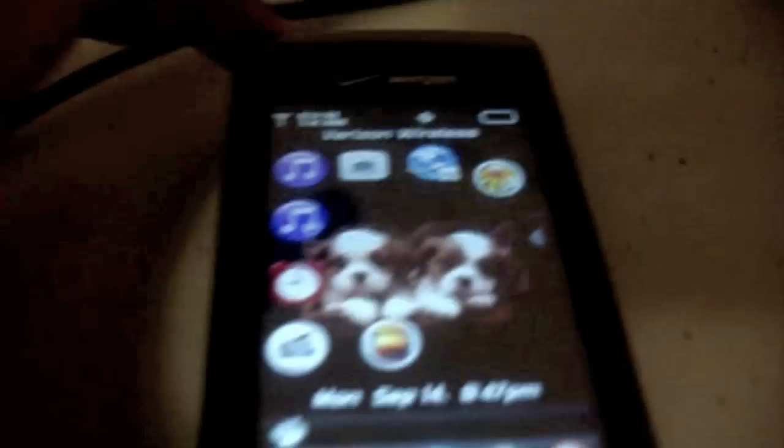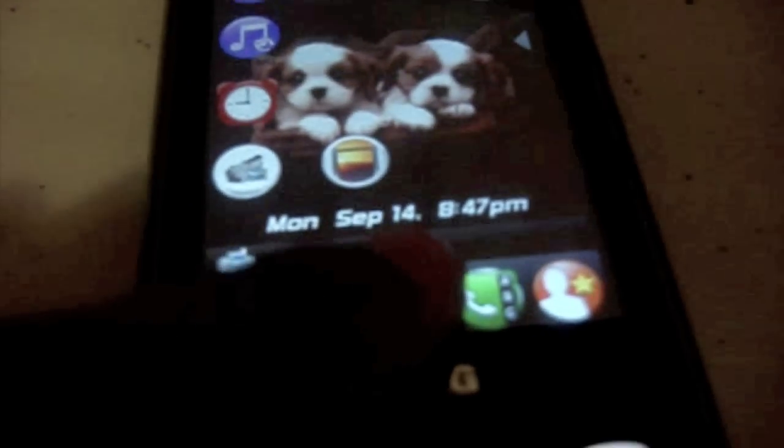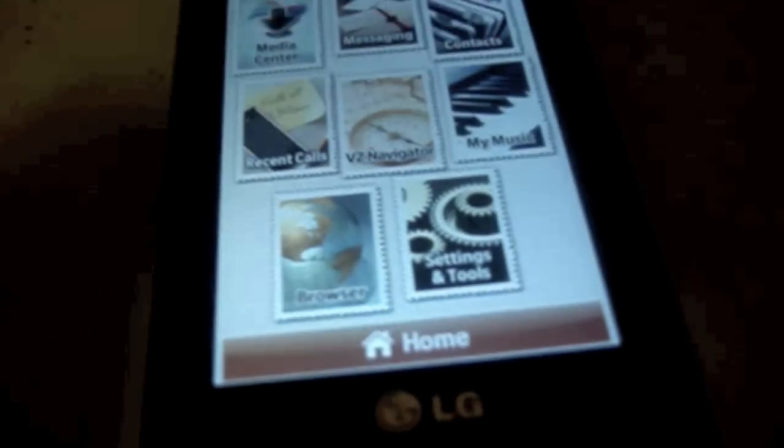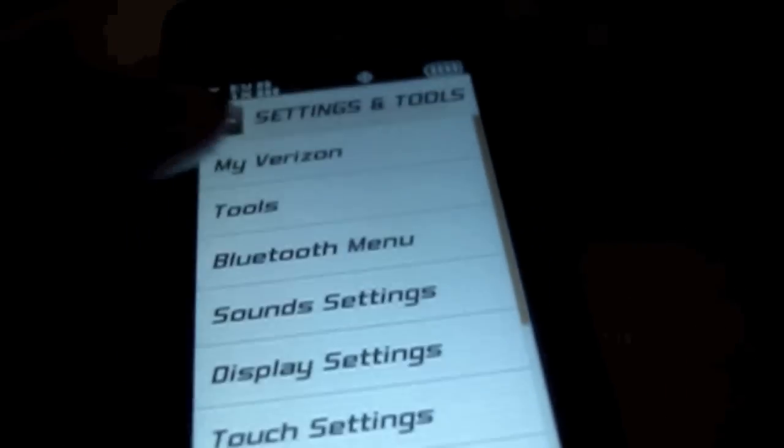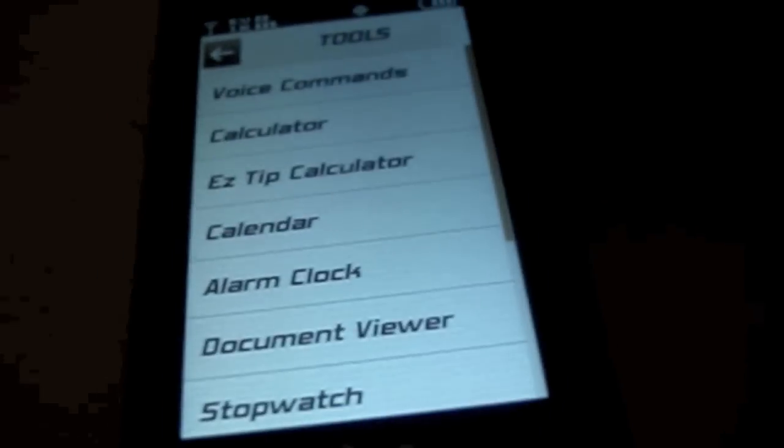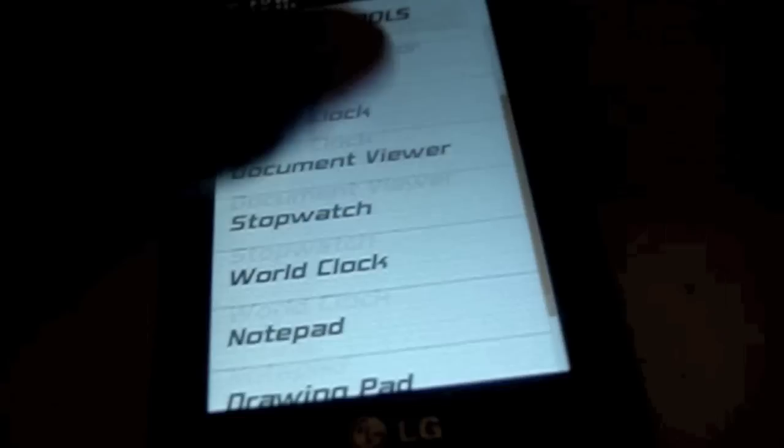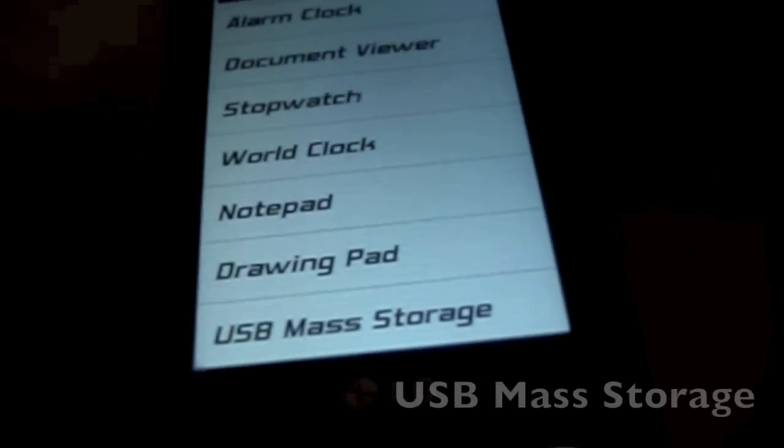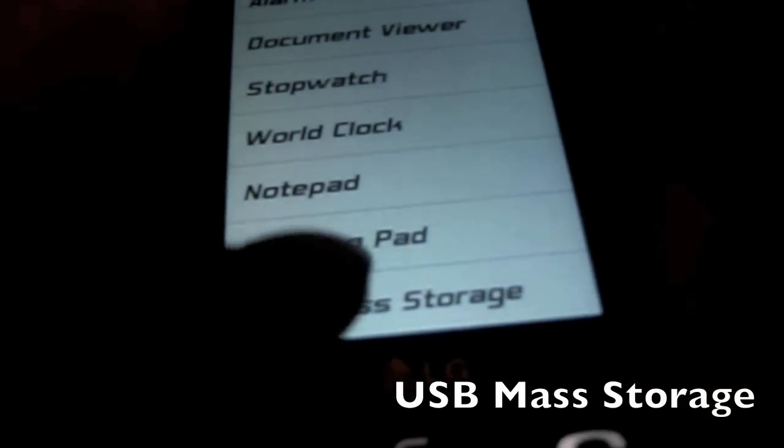Now, what you need to do is go to settings, settings and tools, tap tools, scroll all the way down until you see USB mass storage.